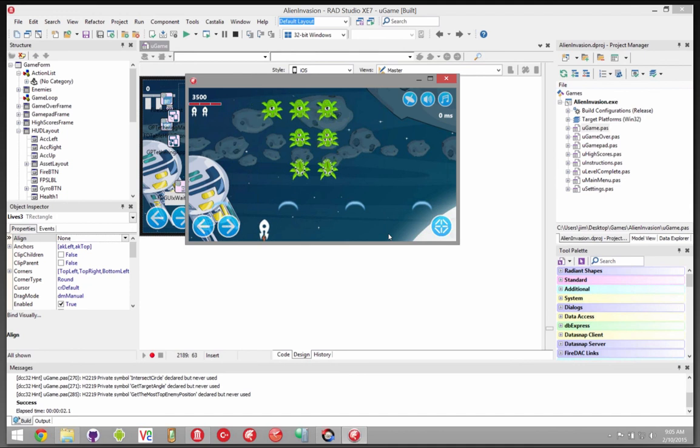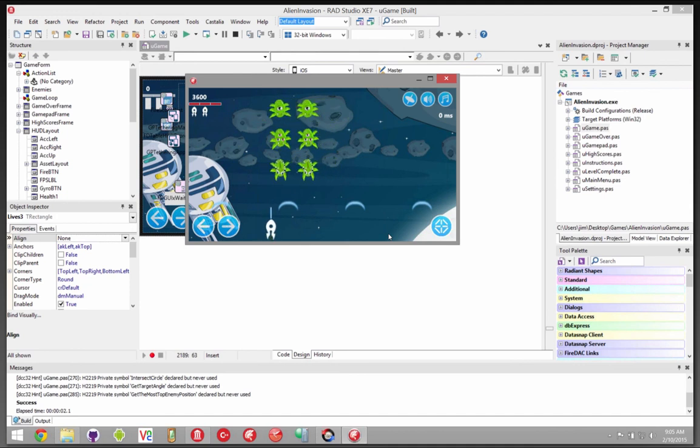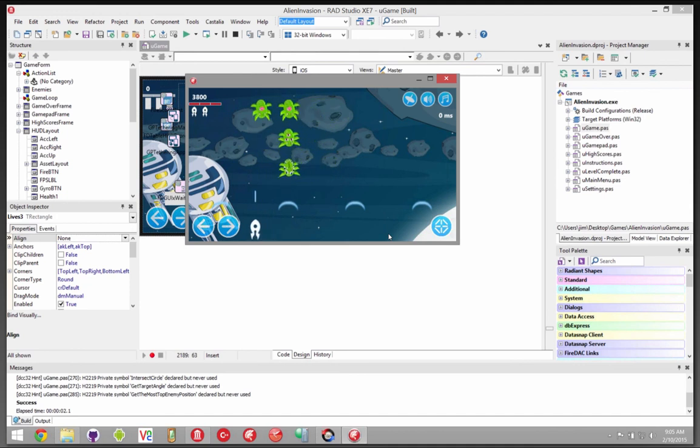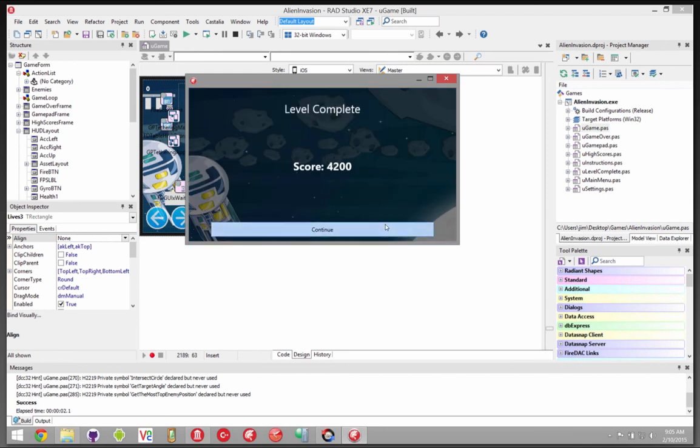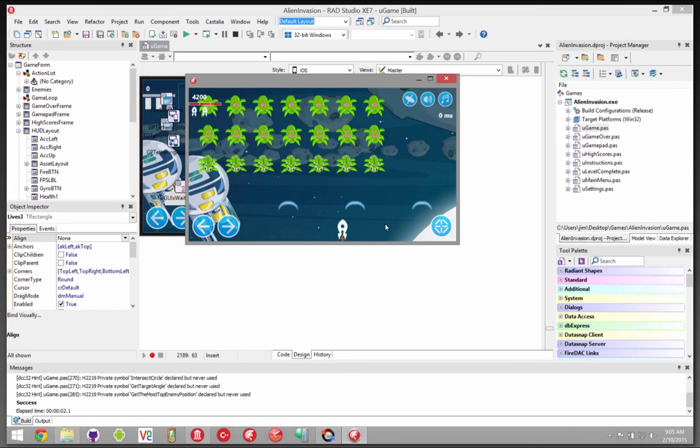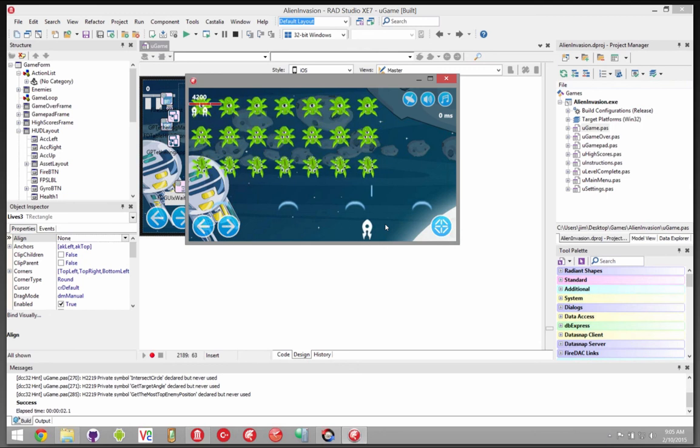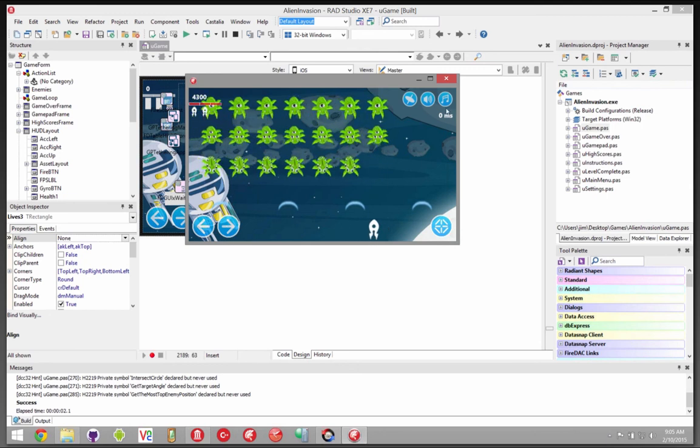I don't think you want to watch me play this all afternoon. Okay, that level got completed quickly.